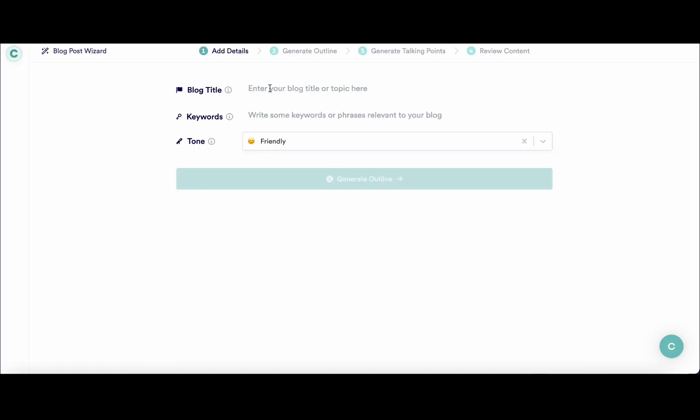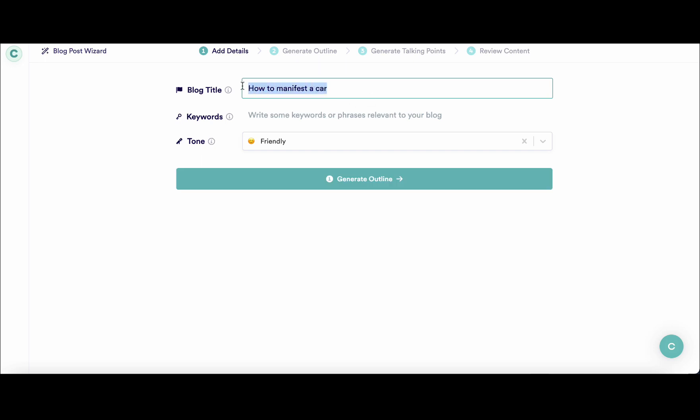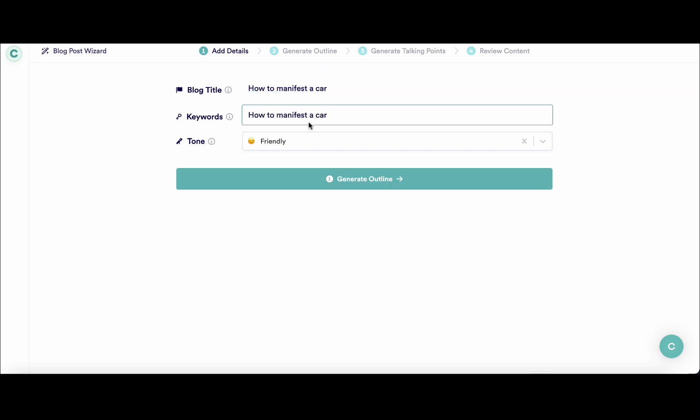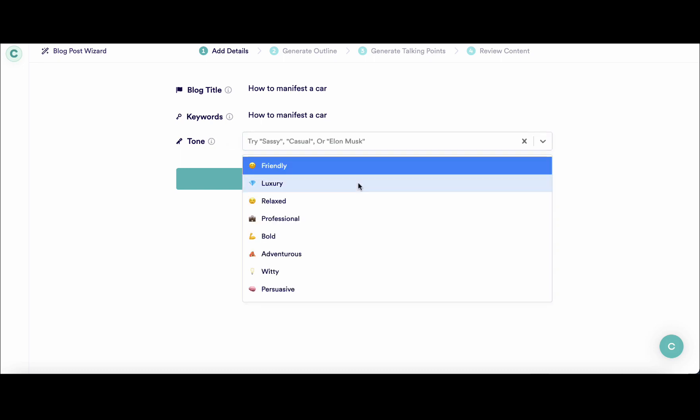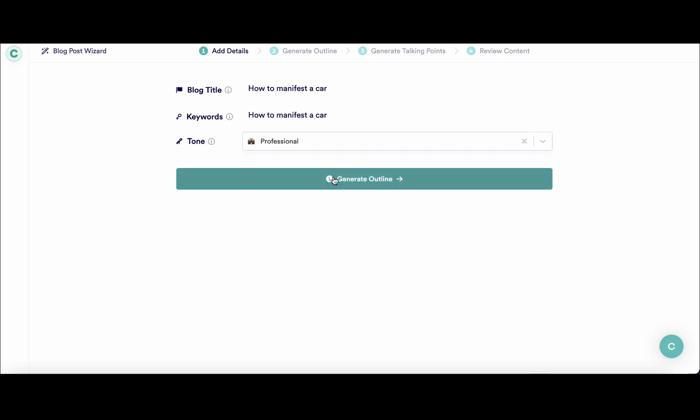What you do is insert your blog post title, for example 'how to manifest a car,' then you can choose your keywords. I always like to choose professional as my default tone of voice.